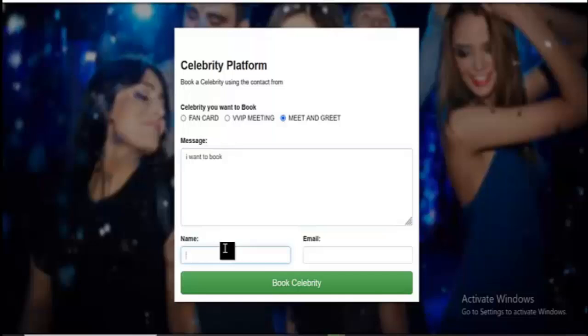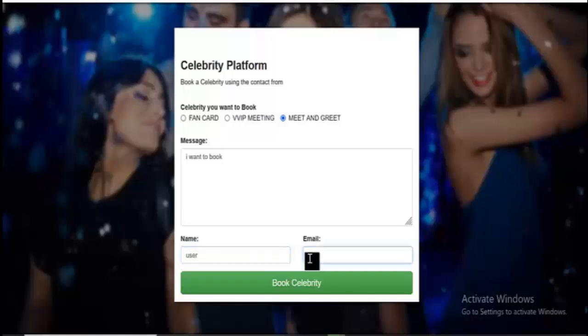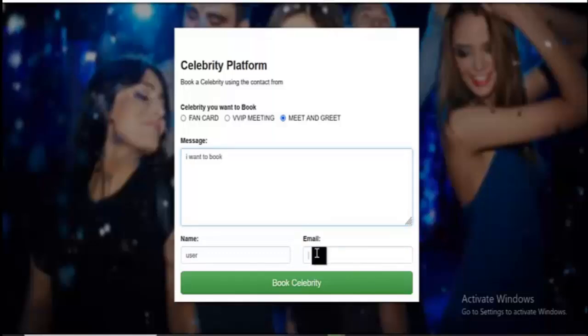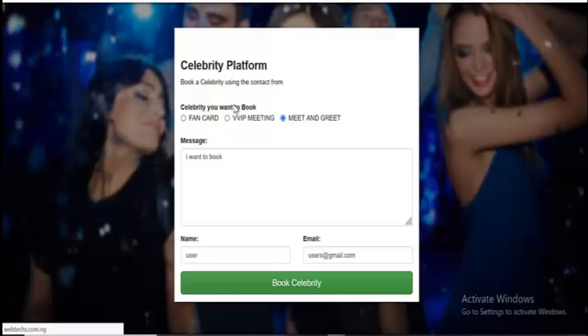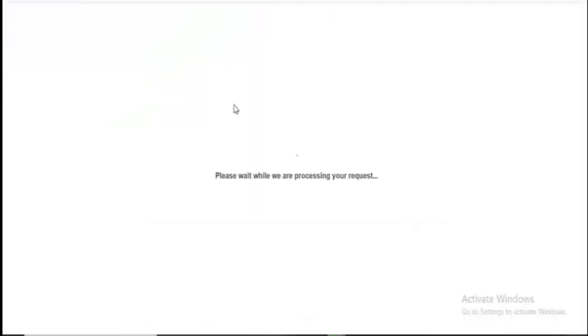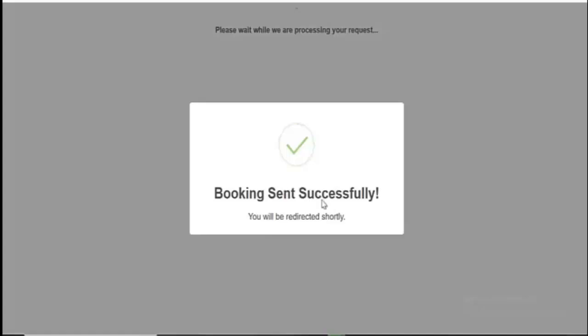So let me have a look at the celebrity page. You can actually put your name here — so you can just say 'user'. Then your email. You should make sure to use your real email because this will actually be the contact. For this demo, I can just write a test Gmail address. Click on Book Celebrity. You can see 'please wait while we are processing your request.' Let's give it time to load. You can see: booking sends you very shortly.